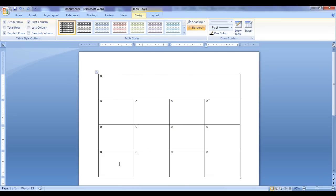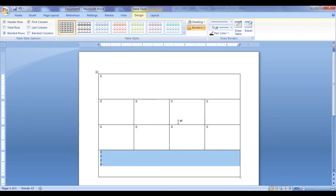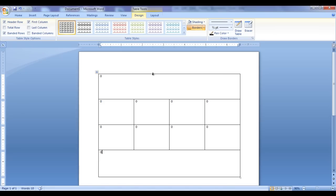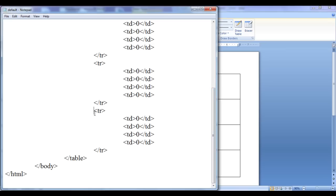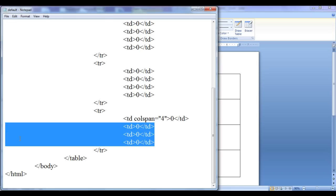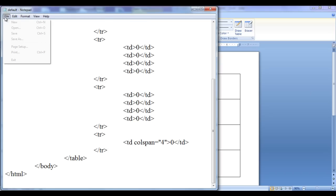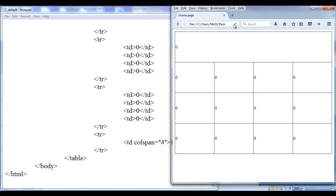Now I want to merge the four cells in the fourth row as well. I select them, right click, and say merge cells, then put just one zero. To do the same in HTML, I locate the fourth row, go to the first cell, set colspan equal to 4, then delete the three remaining cells. File, save, go to browser, refresh. You can see that we have colspan applied to the fourth row.